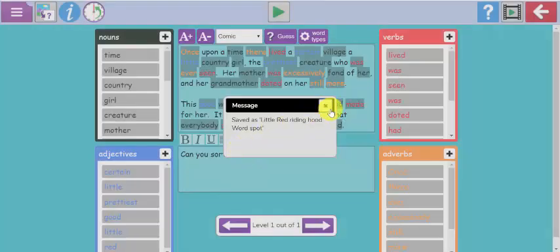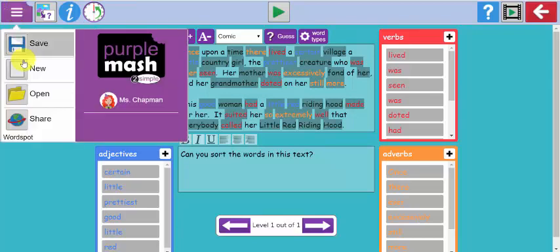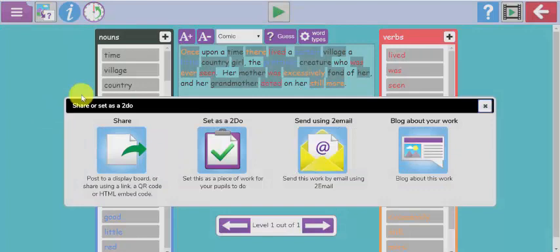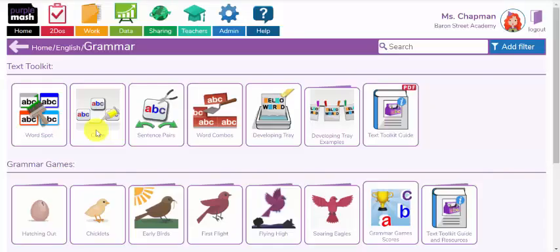I'm going to re-save that again now with the changes I just made and overwrite that file. So that's now been saved in my teacher work folder. Again, if I want to set this as a task for my class to complete using their to-dos, I use the drop-down menu, click the share option, and set it as a to-do just as we did in the previous example with the spelling quiz.